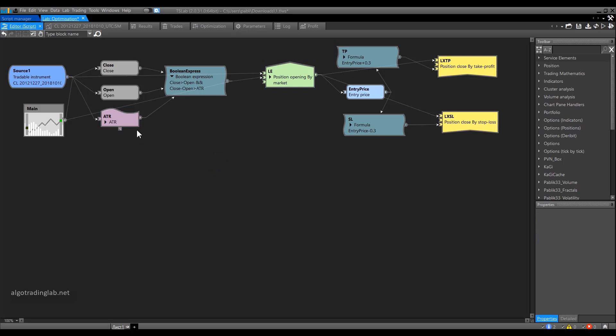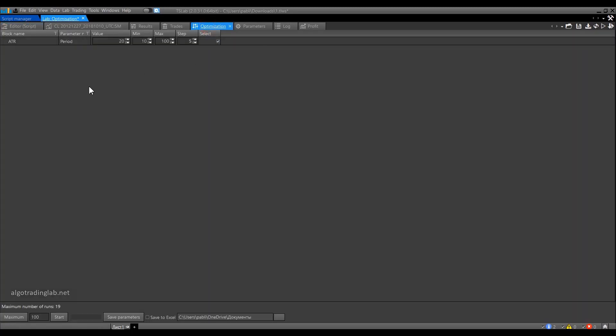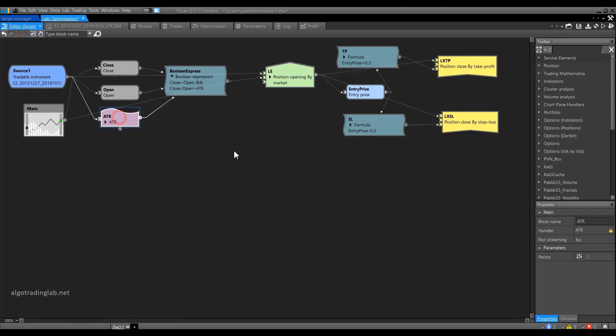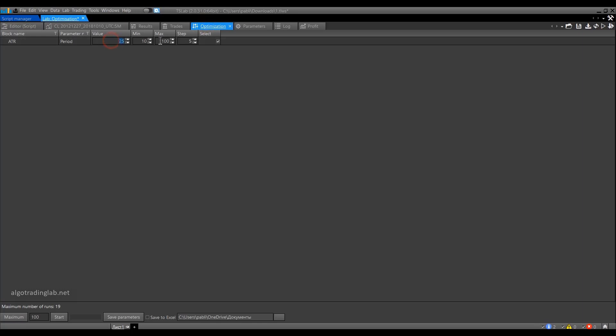So let's try to optimize our strategy by going through a single parameter, the ATR period. The whole optimization process takes place in the optimization tab. We go to it and see that indeed we have only one parameter, the ATR. Let's see what is what. We see the column value. It shows input values that are currently selected for the signals applied on the chart.